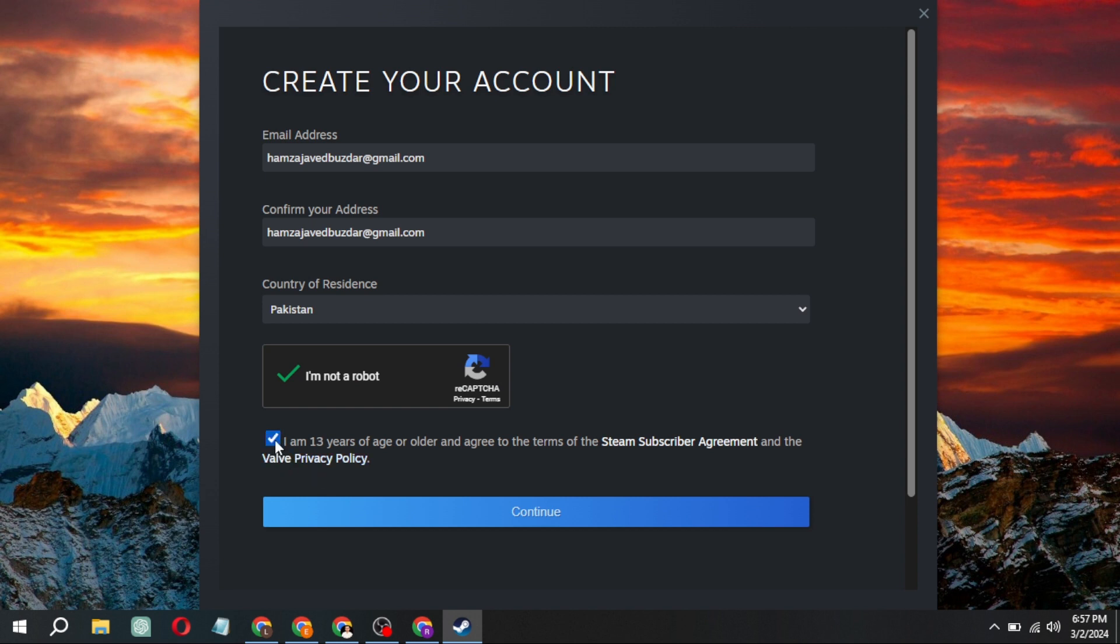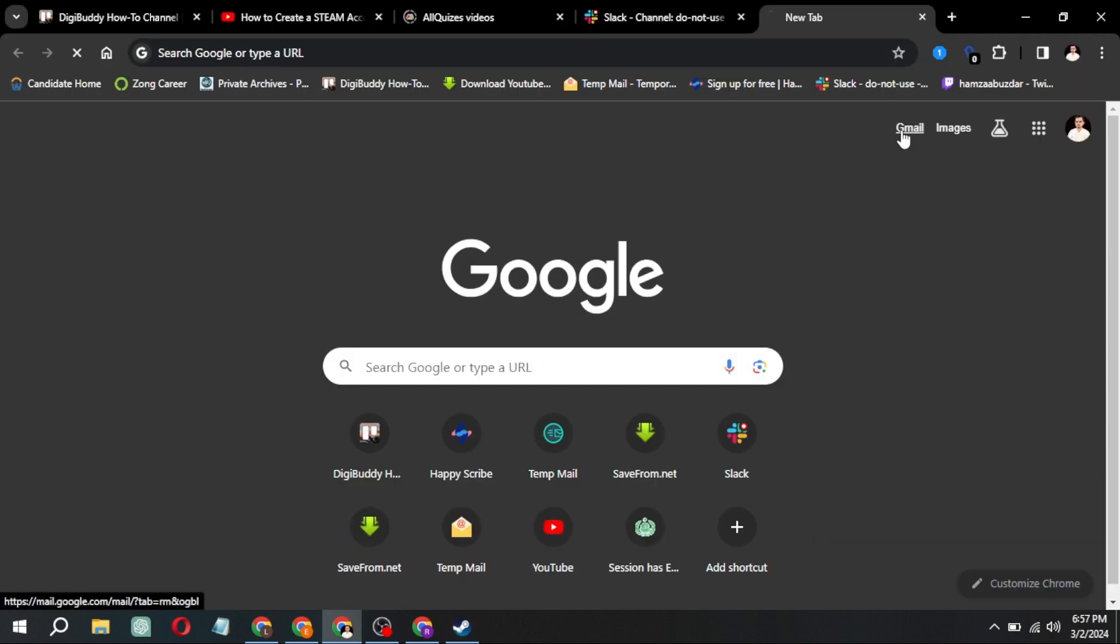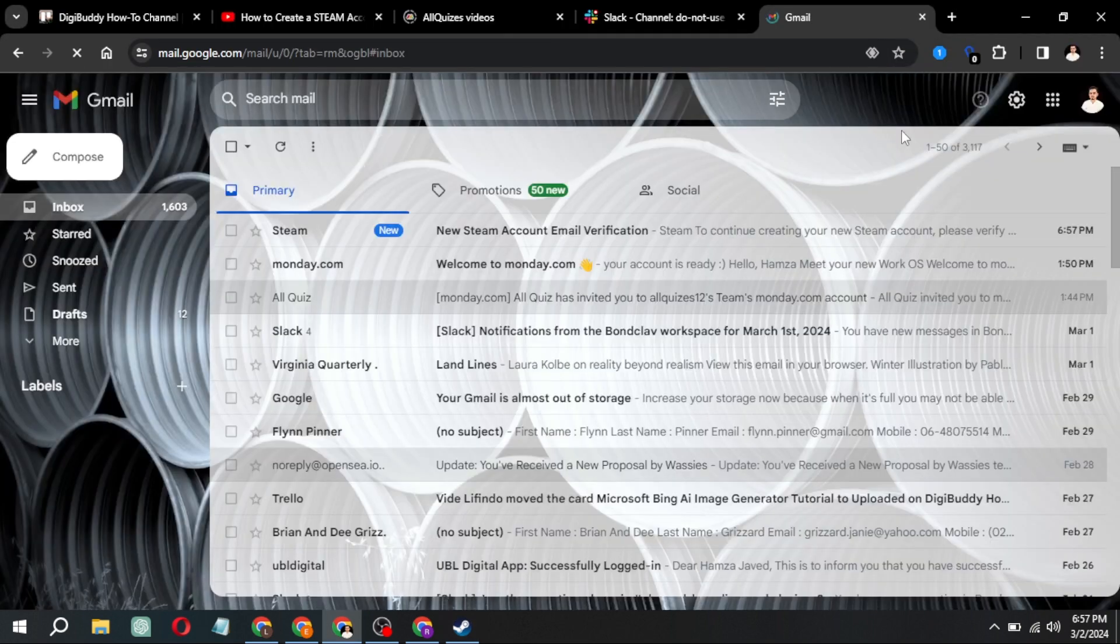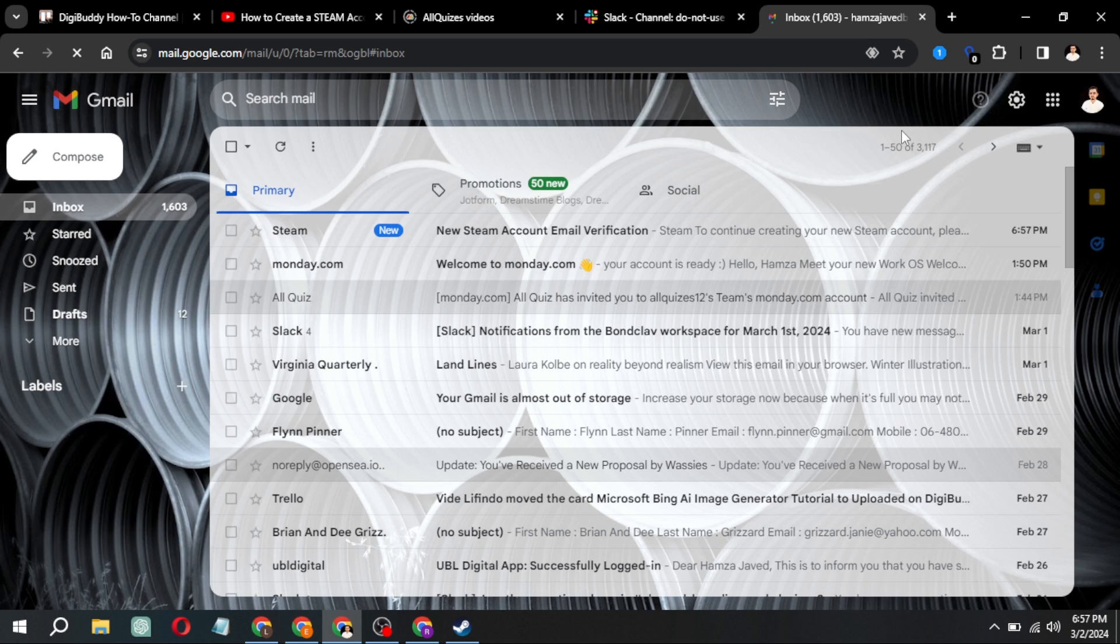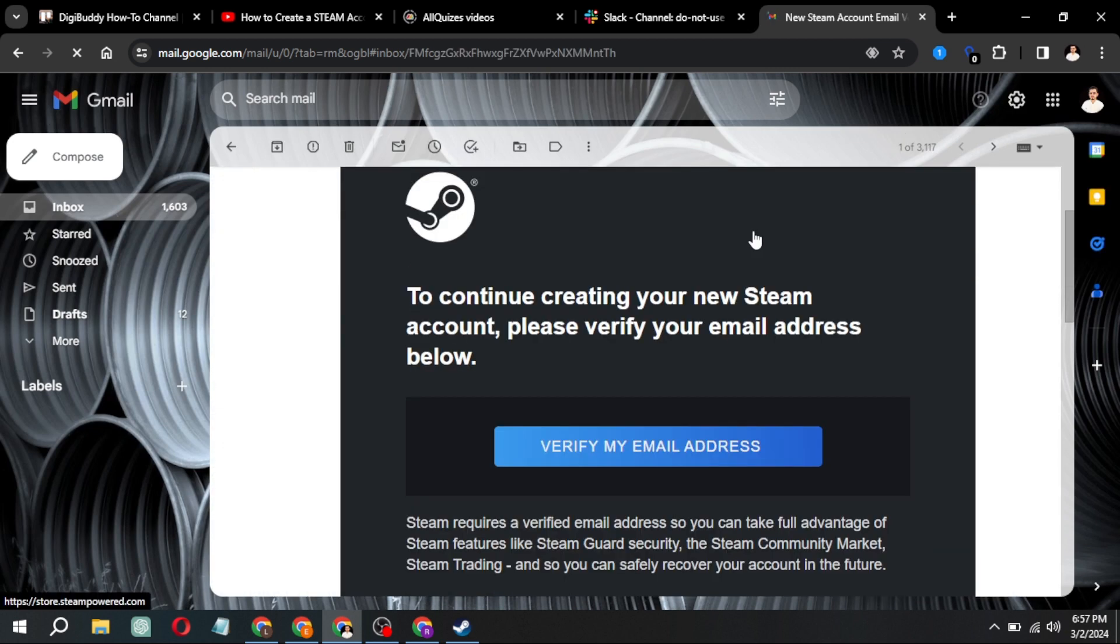Now, affirm that you're 13 years or older, agree to the terms and click continue. At this point, you'll need to wait for the email address verification process. Check your email inbox, open the email from Steam, and click on the verification link.